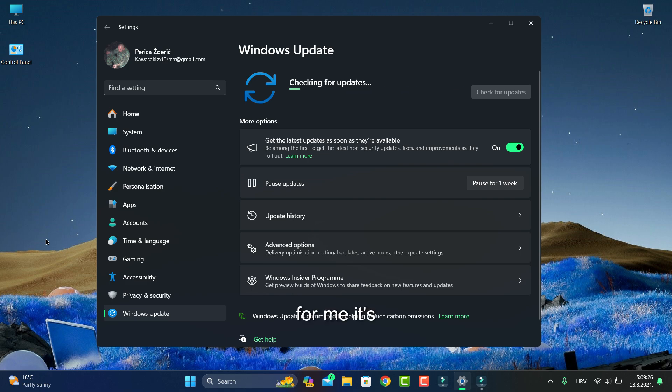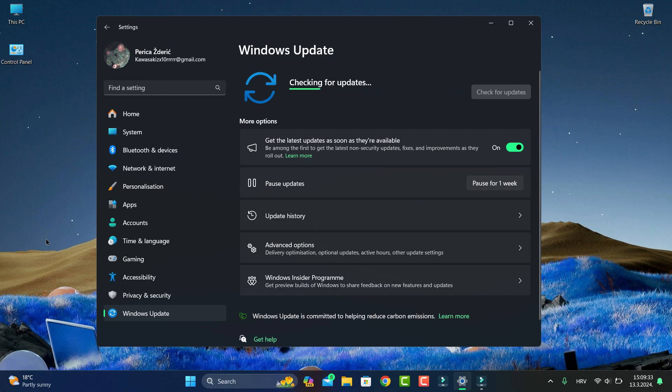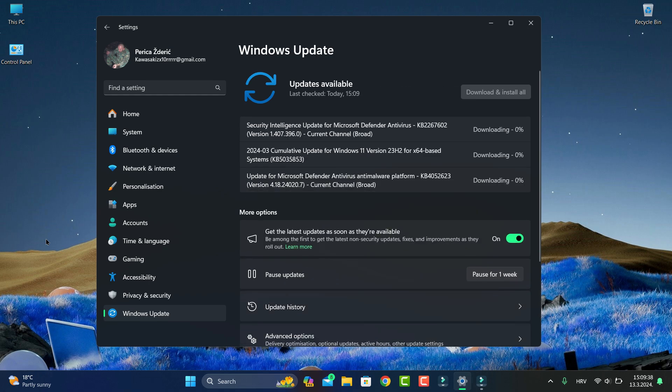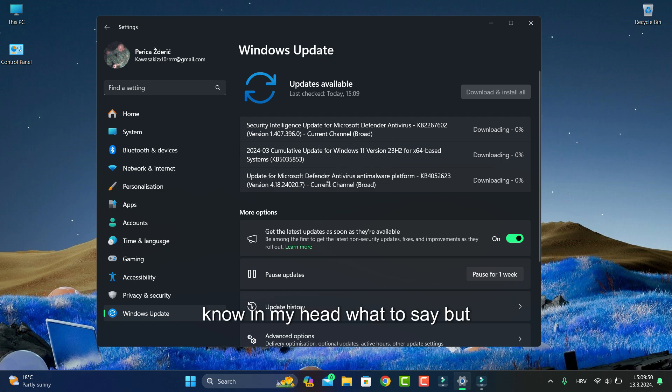Check, check, wait. And we have guys, security intelligence update and update for Microsoft Defender Antivirus with KB number.